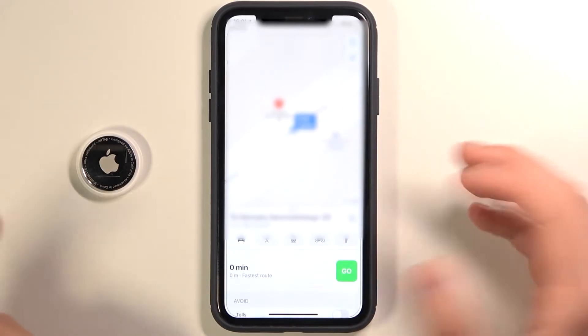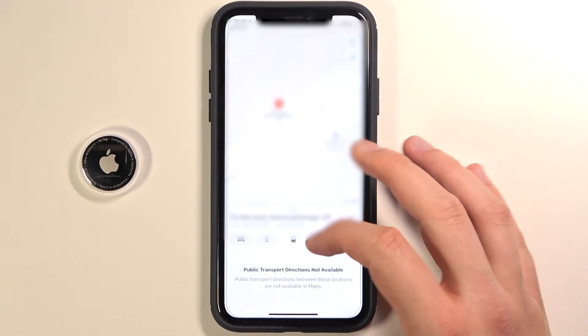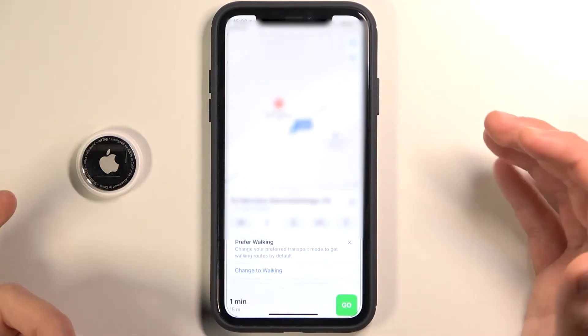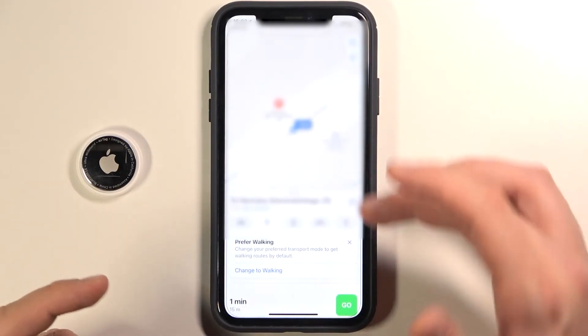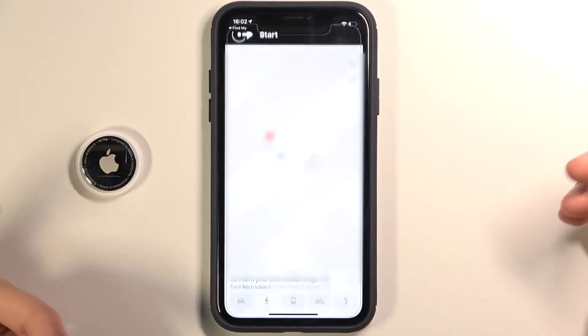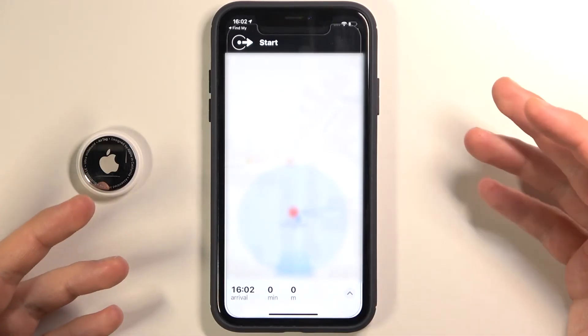We can switch from walking to the car, or we can also use public transport. If you want to use normal walk, tap Go and there it is.